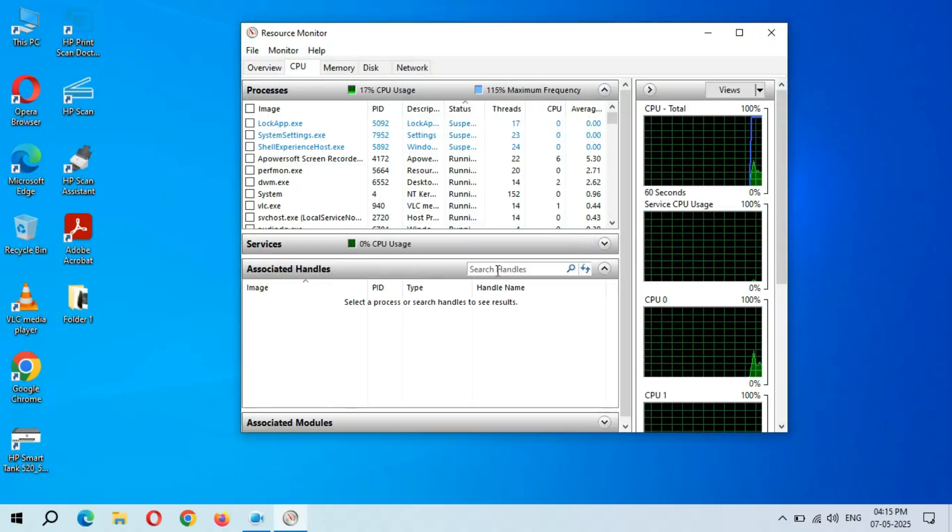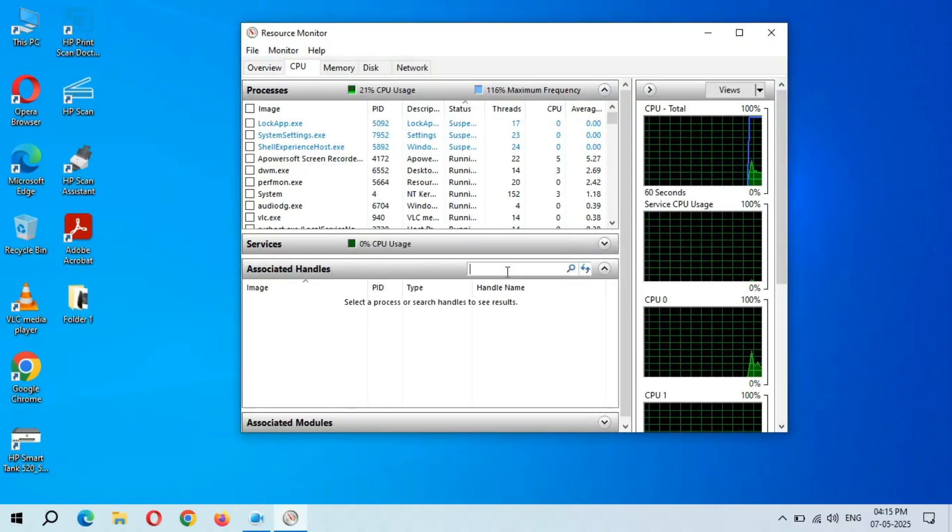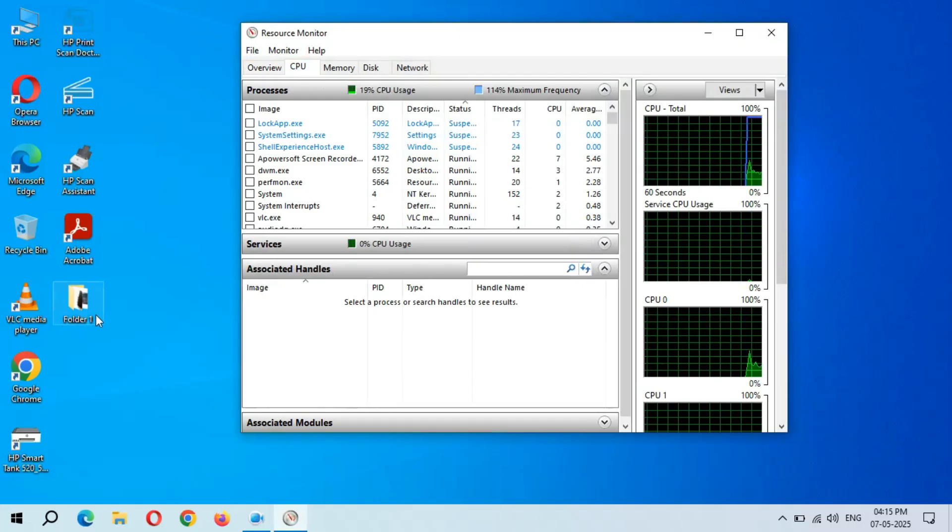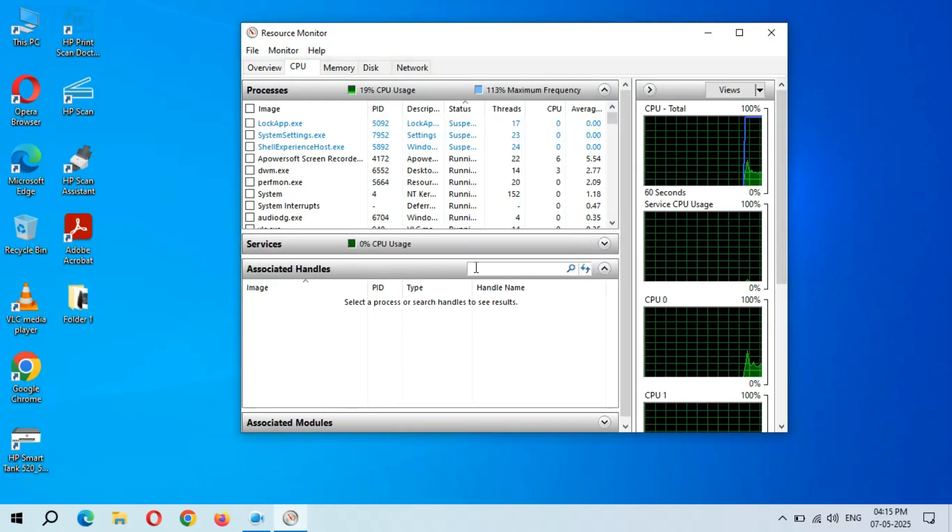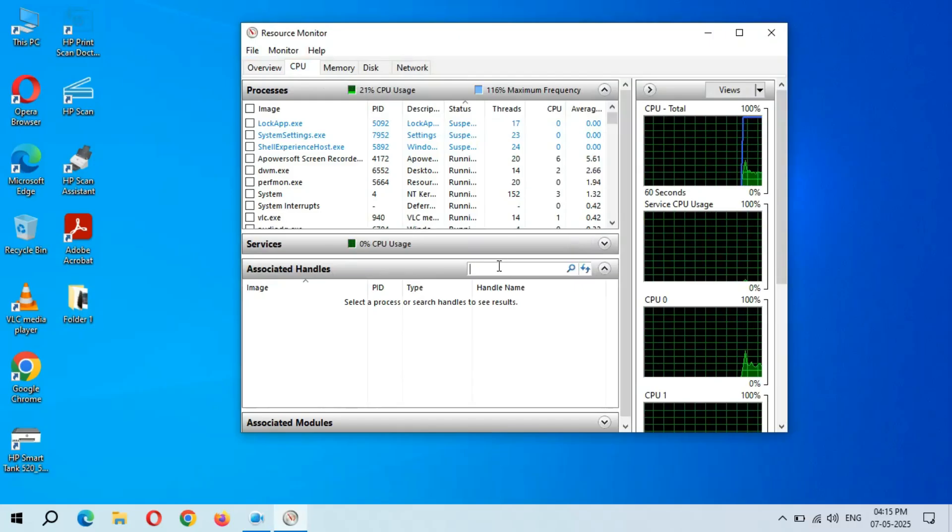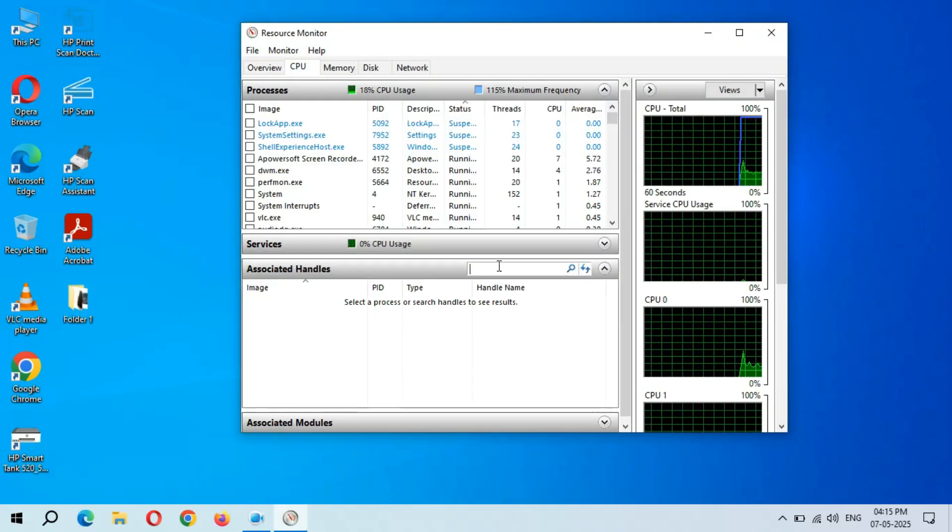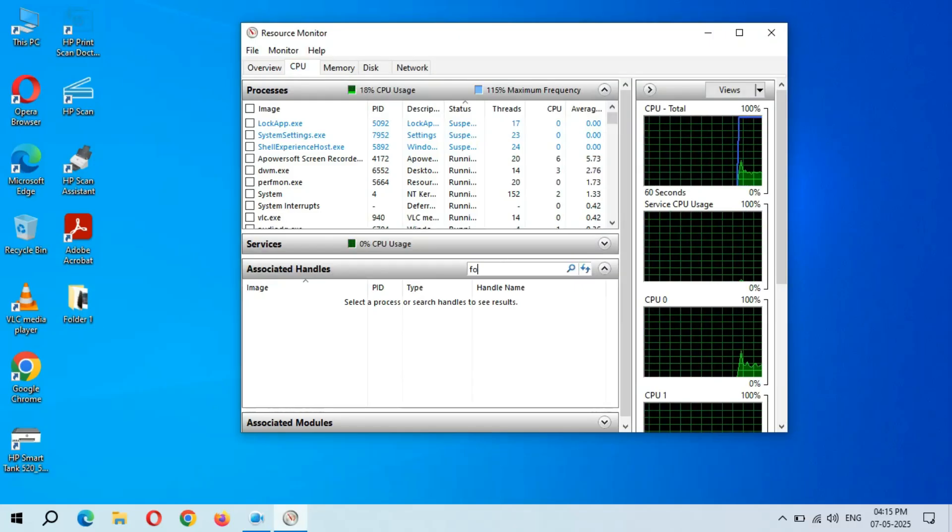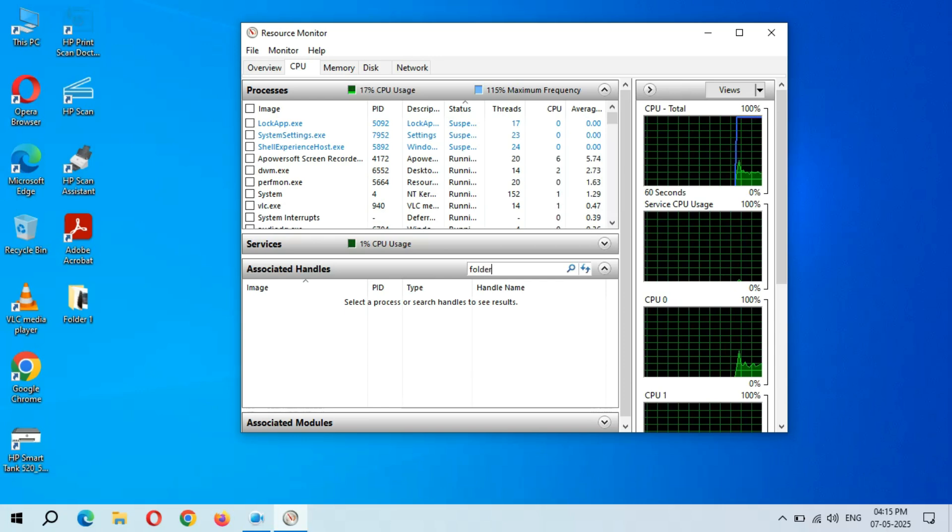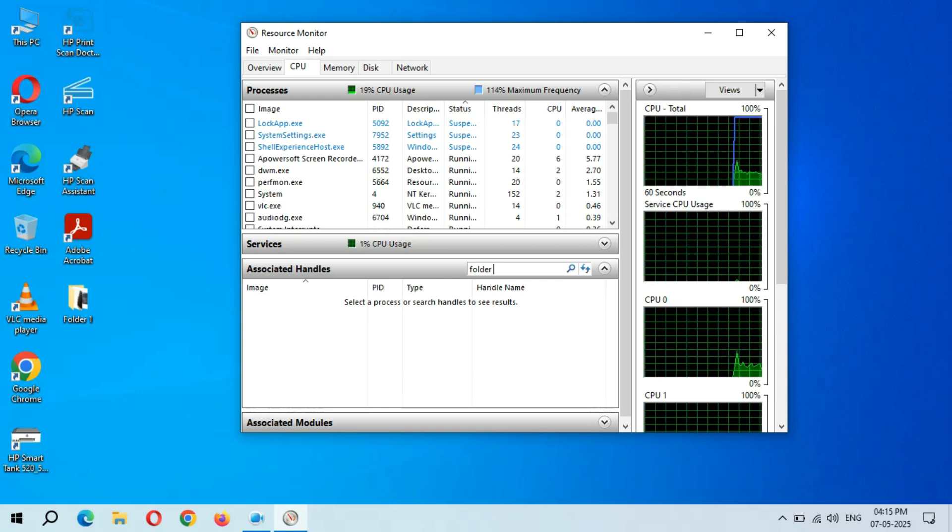Expand the window and now here type the folder or file name. So now I'm going to type the folder name.